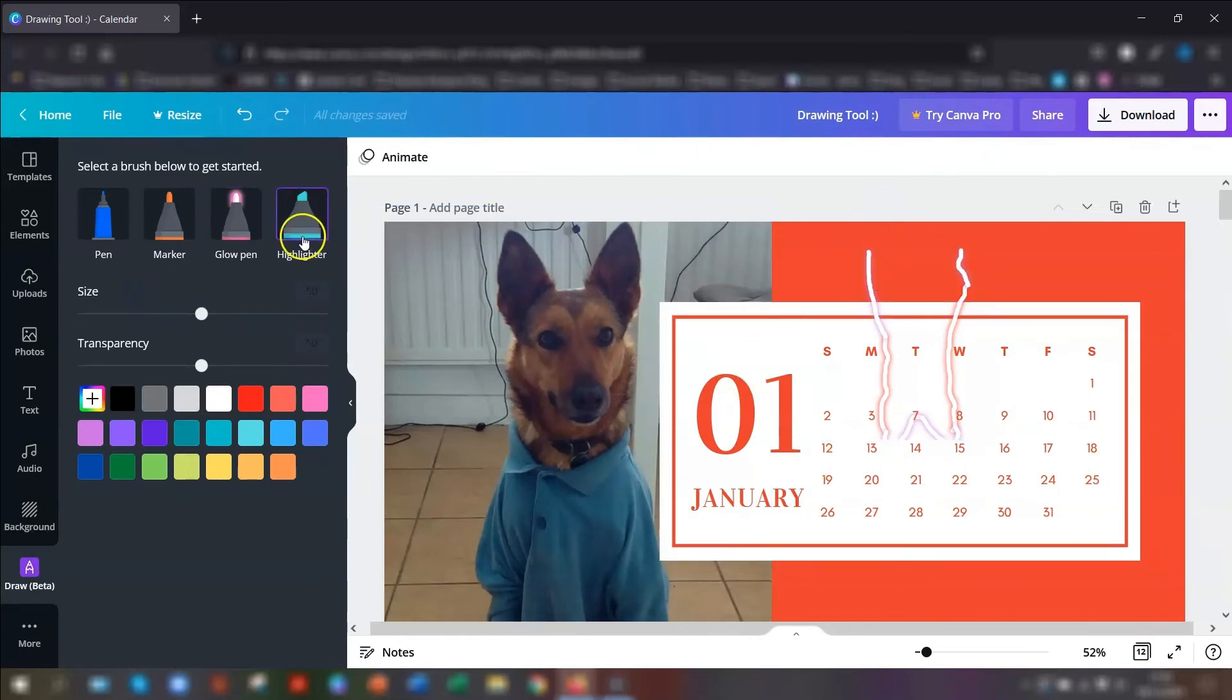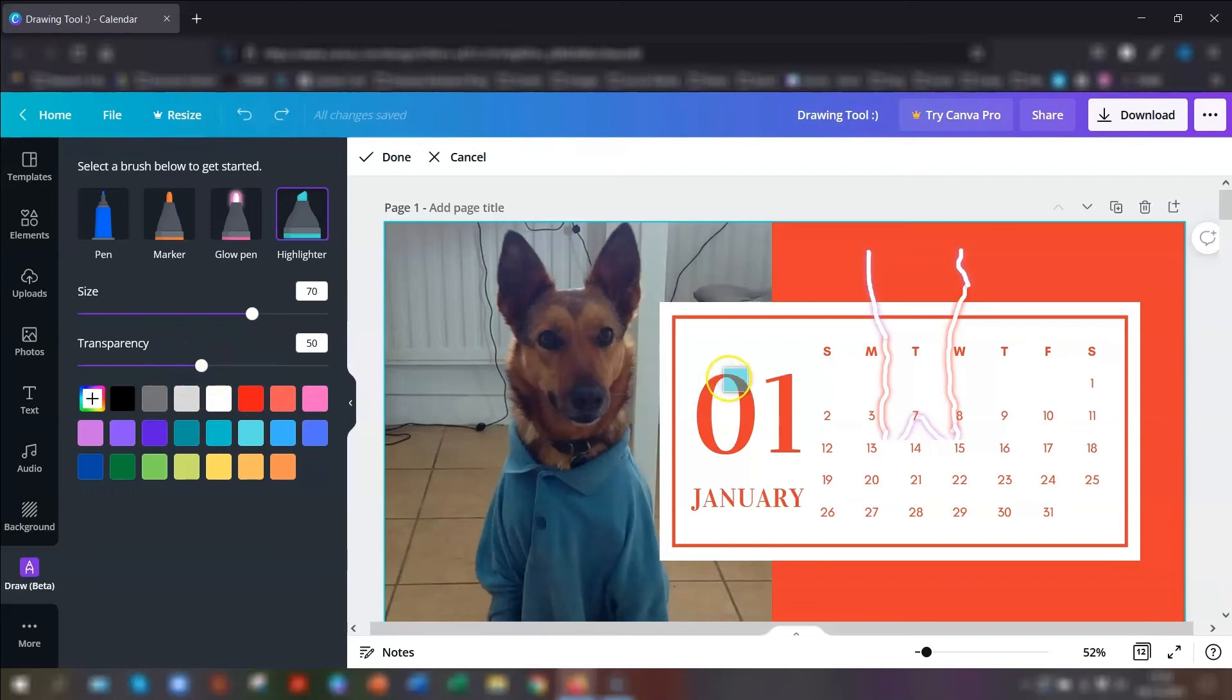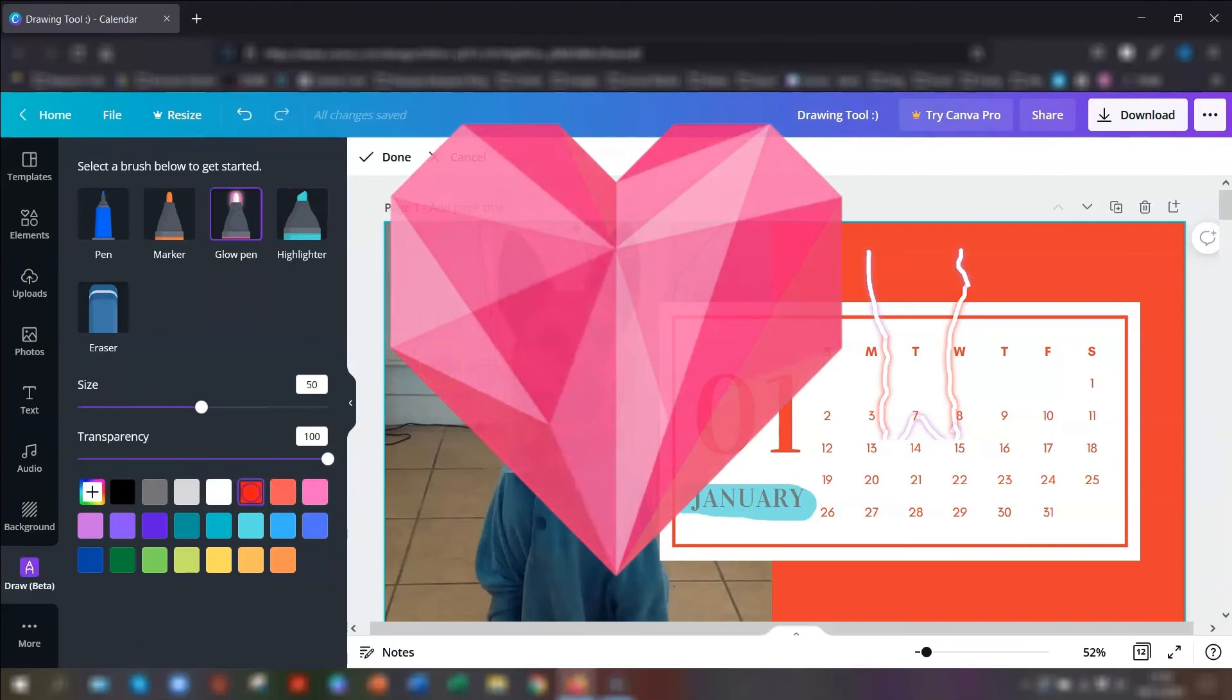And the last one I want to show you is the highlighter which basically is just like a highlighter. So the transparency is automatically set at 50 and you can just literally highlight things. Really good. I'm so excited about this as you can tell. I just love the glow pen. I think the glow pen is just so brilliant.